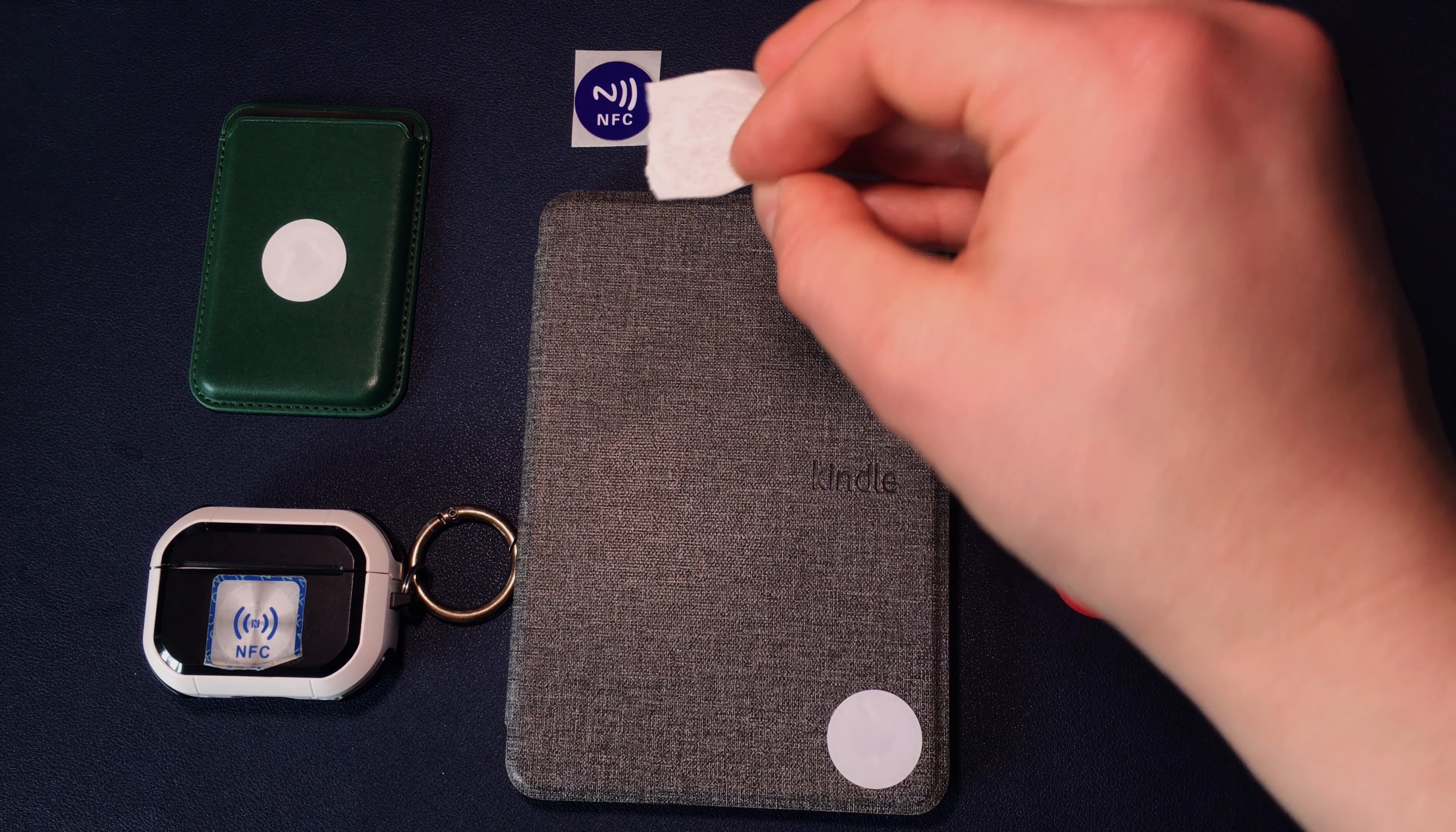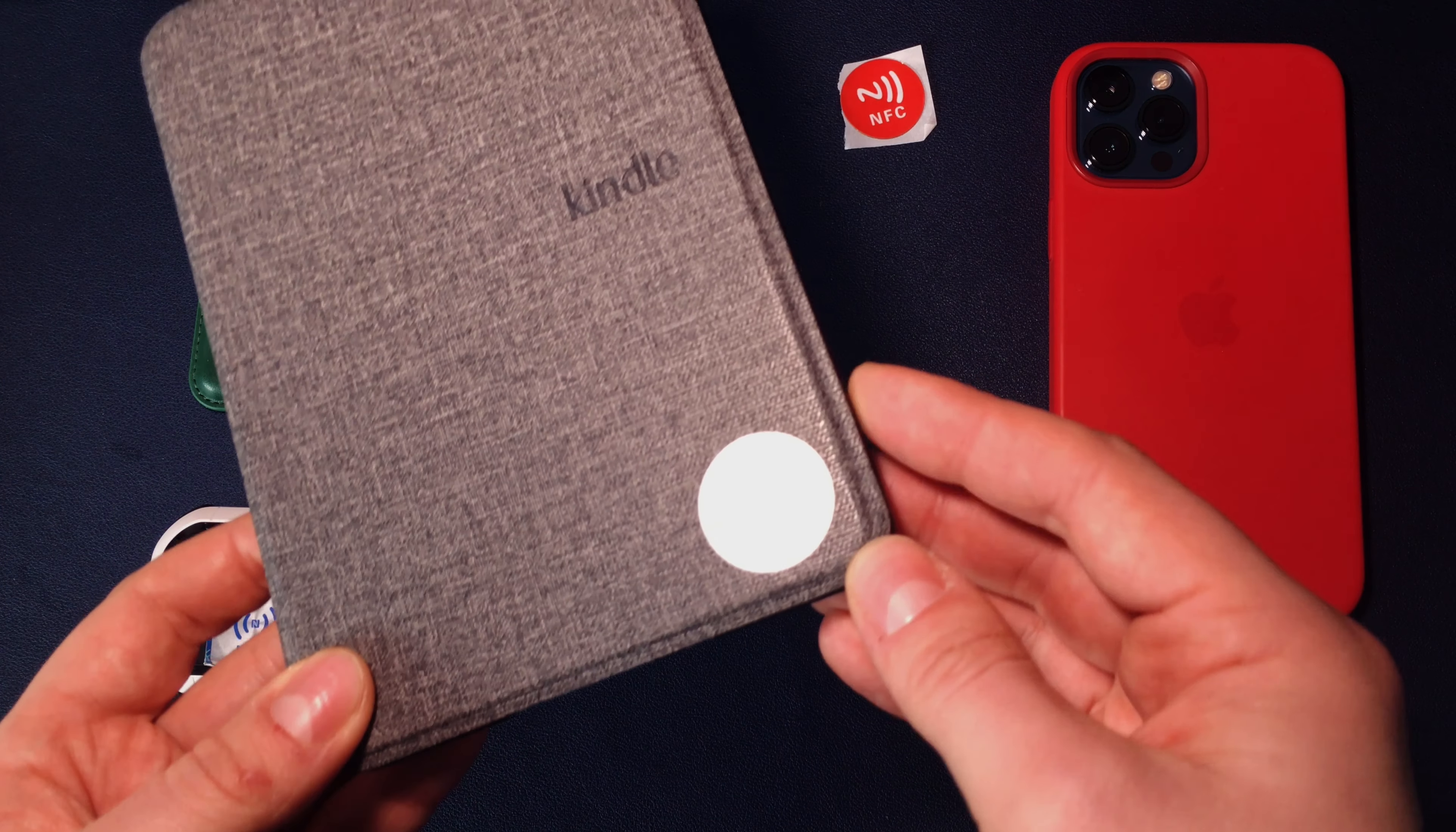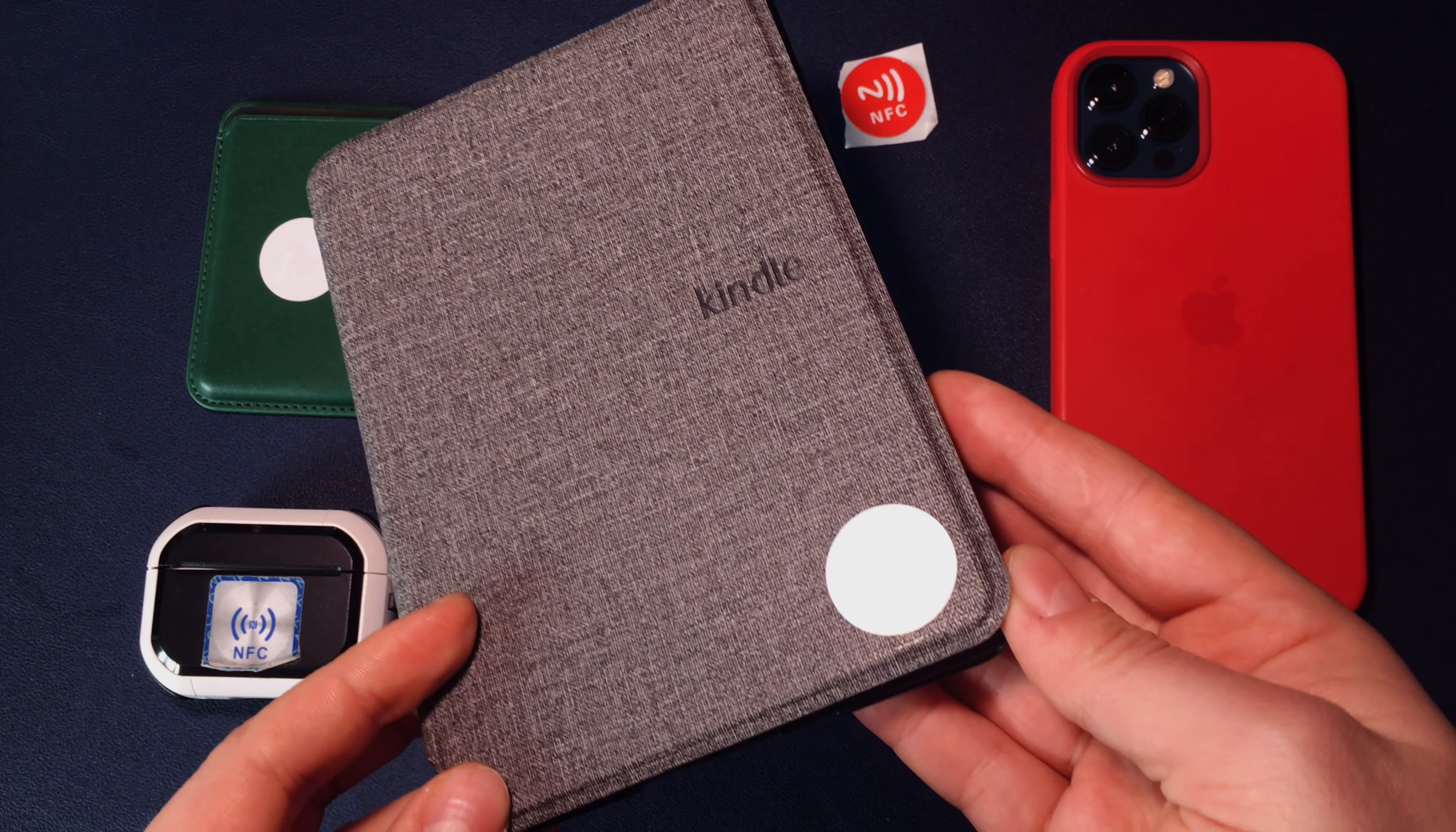The only thing you have to do is to activate the screen of your iPhone when approaching the NFC tag. If you approach your iPhone in sleep mode, nothing will happen. Just tap the screen and the magic will happen.